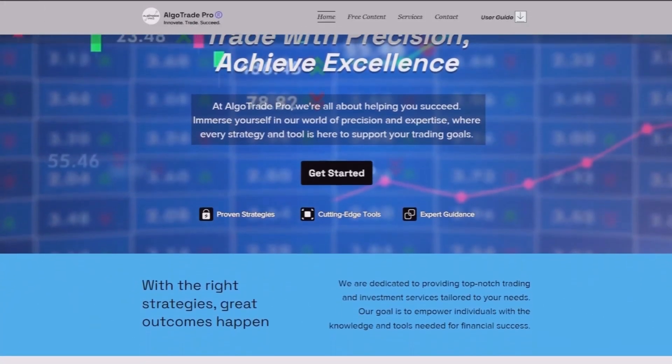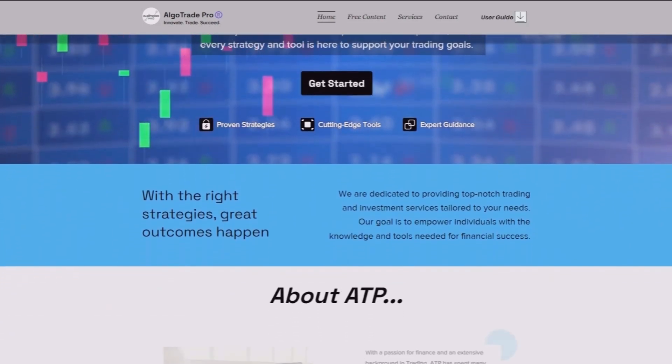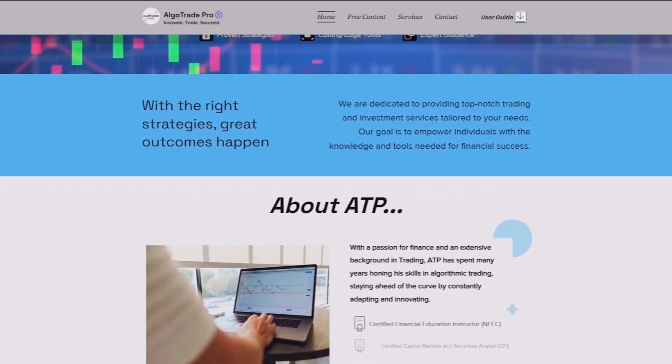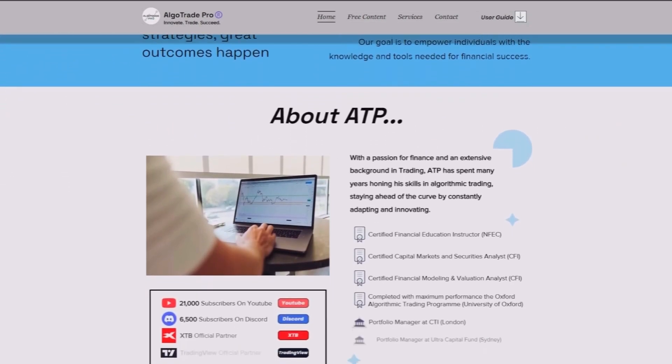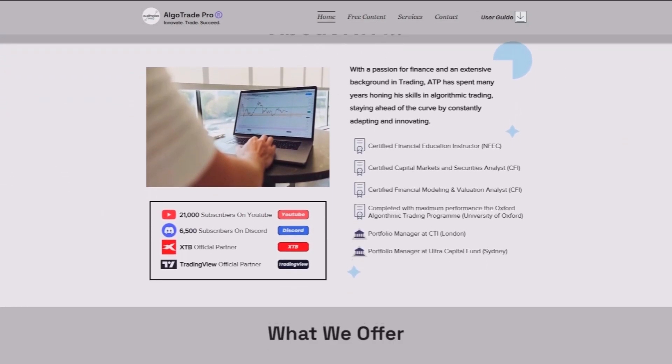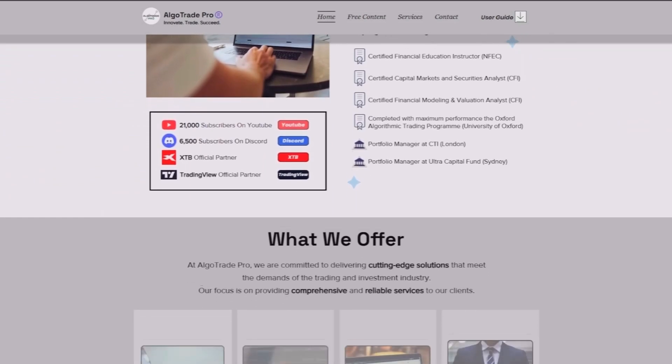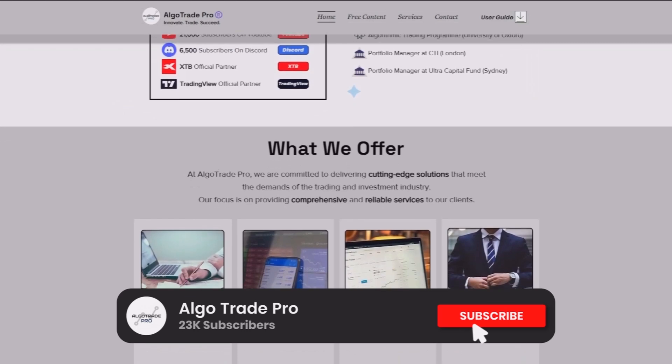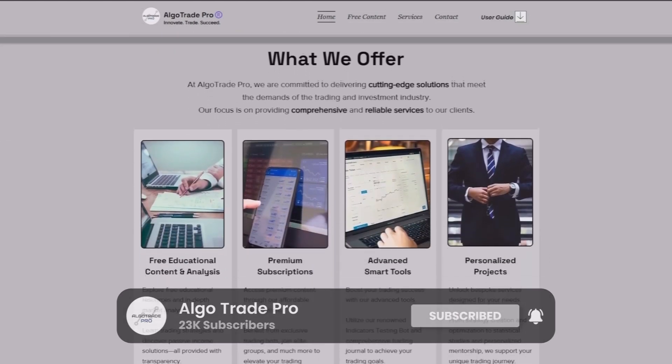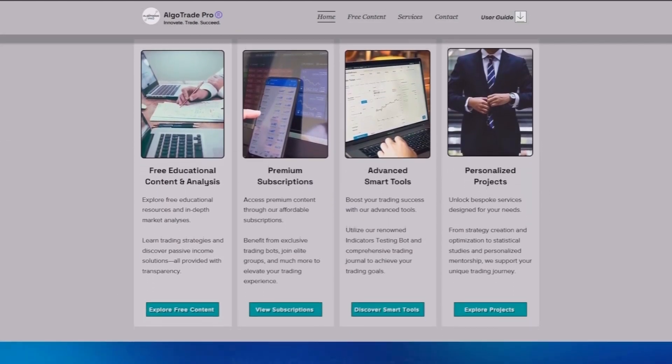And that's it for today. If you enjoyed this step-by-step and would like to see more videos where I show you how to automate different components of a trading strategy, let me know in the comments. Don't forget to like the video, subscribe to the channel, and I will see you in the next one. Bye-bye!